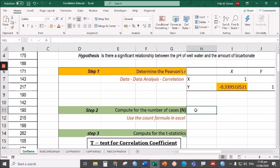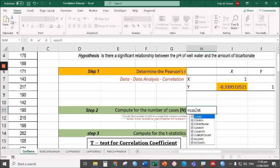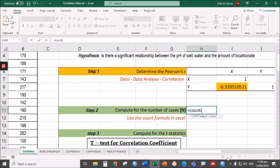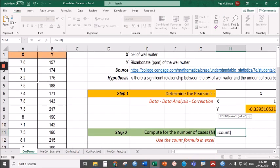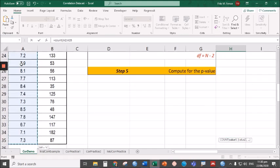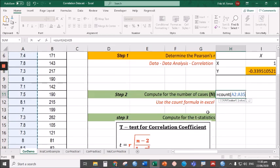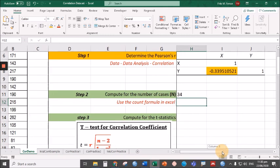To do that, just type equal, then COUNT, open parentheses, then highlight all the cells that you want to count. Starting with row two, Ctrl+Shift+Down all the way to 35, then close parentheses. So there we have 34 data pairs.